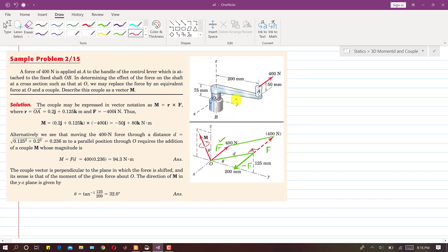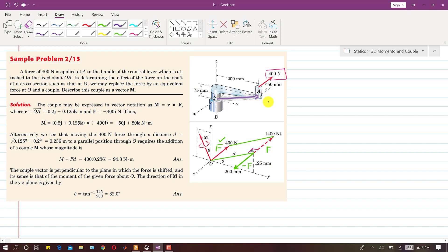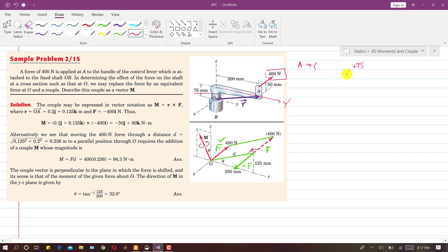First, we will find the moment of this 400 Newton force about point O by drawing a moment arm from O to A. This is that R vector. If this is the origin and this is point A, to find the coordinates of point A: this is parallel to the Y axis. To reach point A we need to travel along the Z axis — this distance is 75 mm, so I write plus 75 along Z.